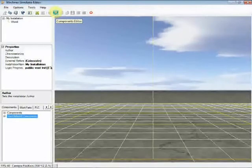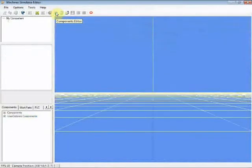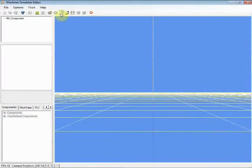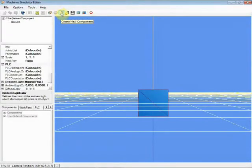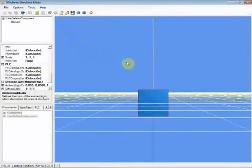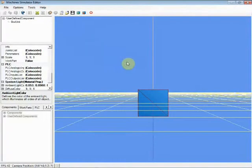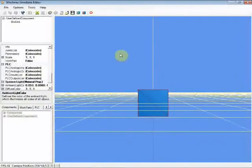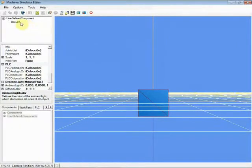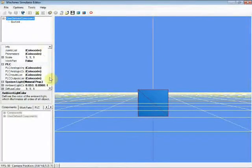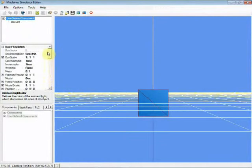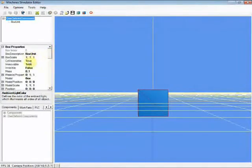Click in the Components Editor toolbar button to launch the components creation interface. Click in the Create New Component toolbar button in order to insert a new component. In Machine Simulator, all entities are basic primitive shapes like boxes or spheres. Change the user-defined component name to Windmill.